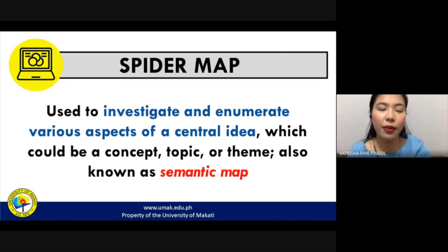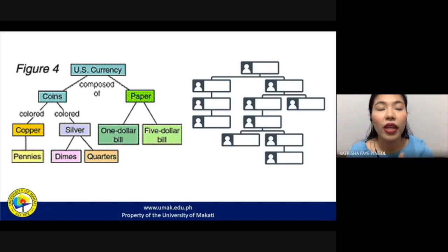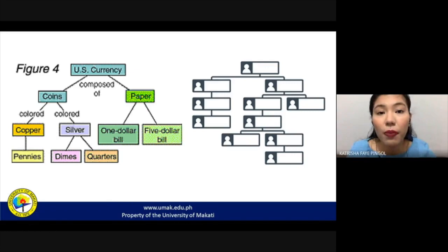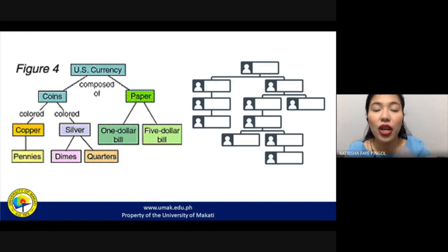Network trees are also used to show organizational mapping — for example, the different people in an organization, how they are interconnected, who is on top, who is at the bottom, and who works for whom. You can represent all of that using a network tree.